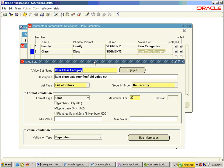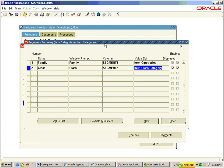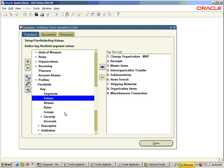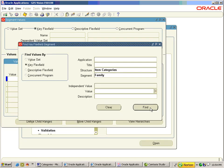The value set Item Class Category for segment Class has a validation type of Dependent and is also character with uppercase. Now we will have a look at the values populated for these two segments. Go to Values.